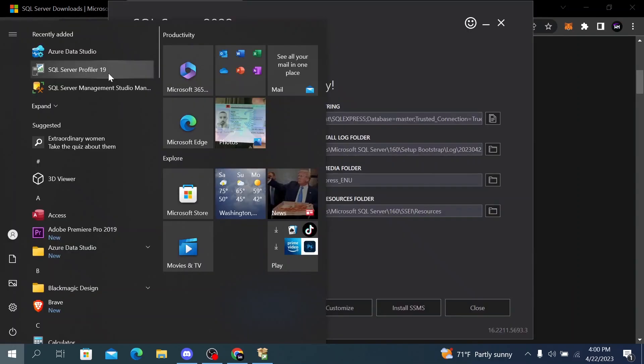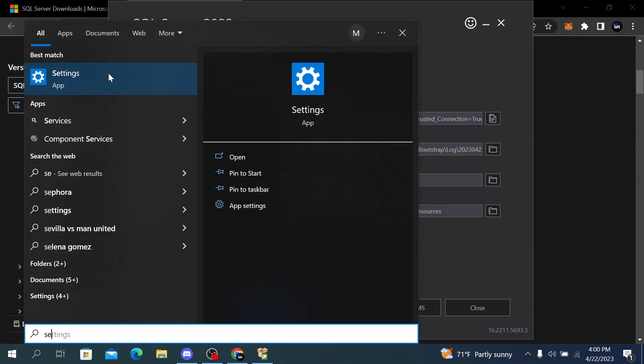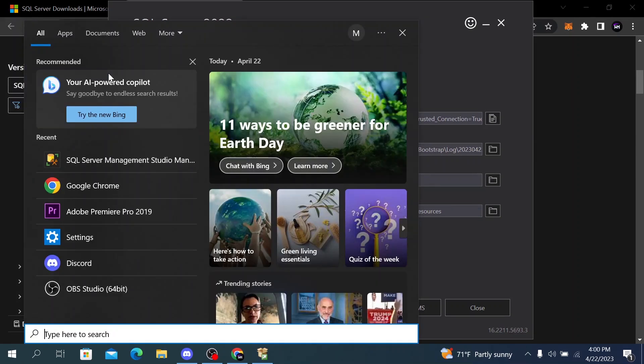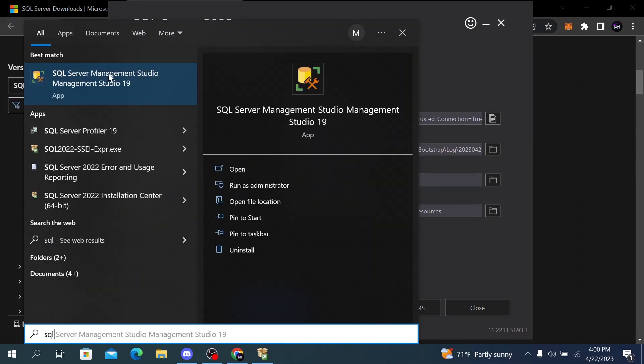After that is finished, go to the search and search for SQL Server Management Studio 19 and click on this app.